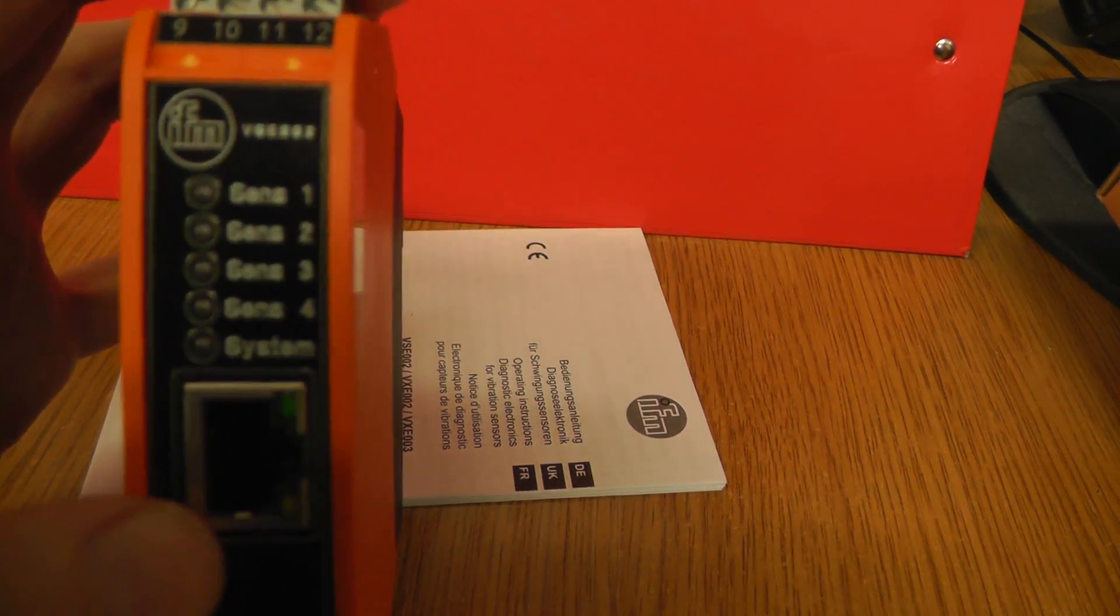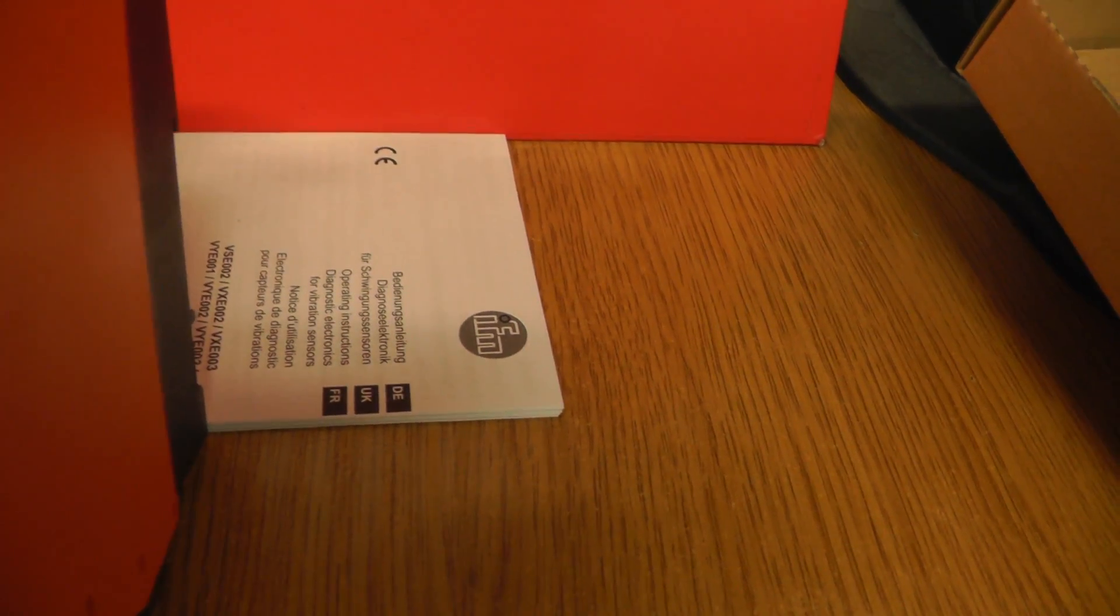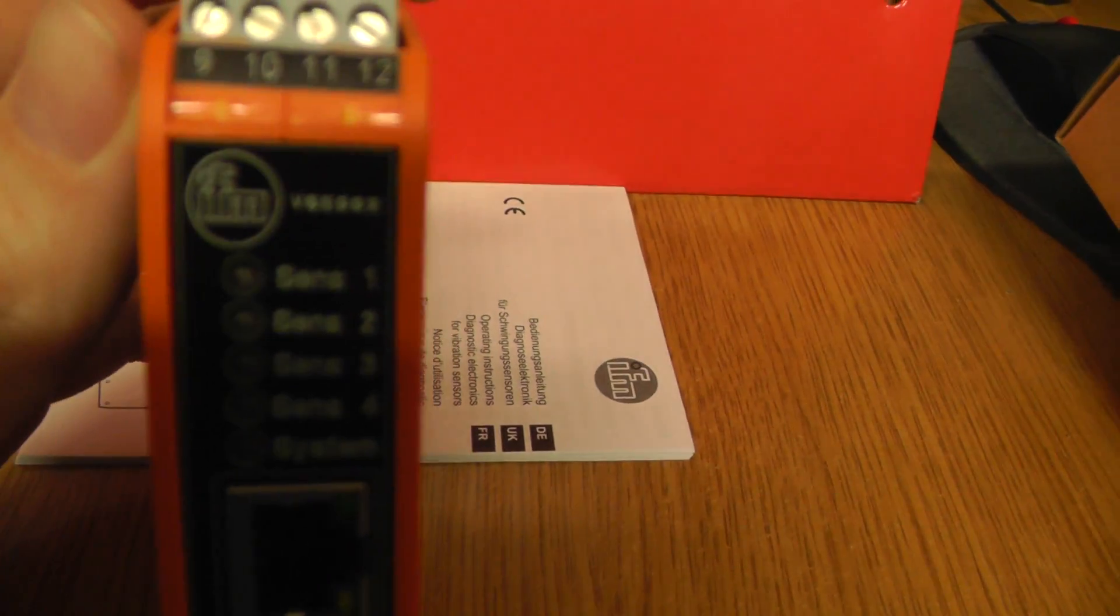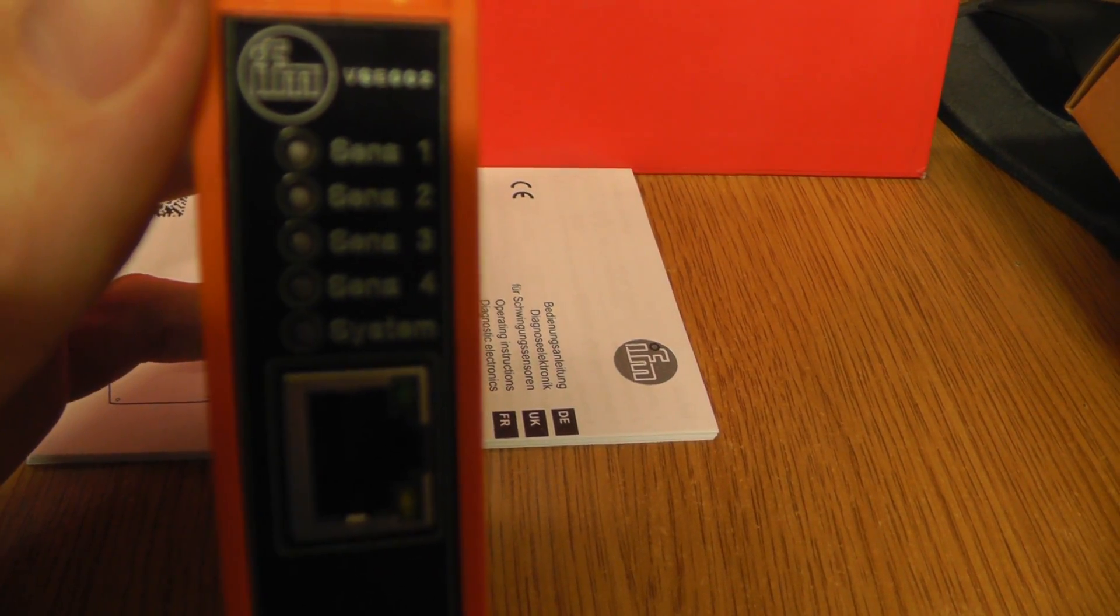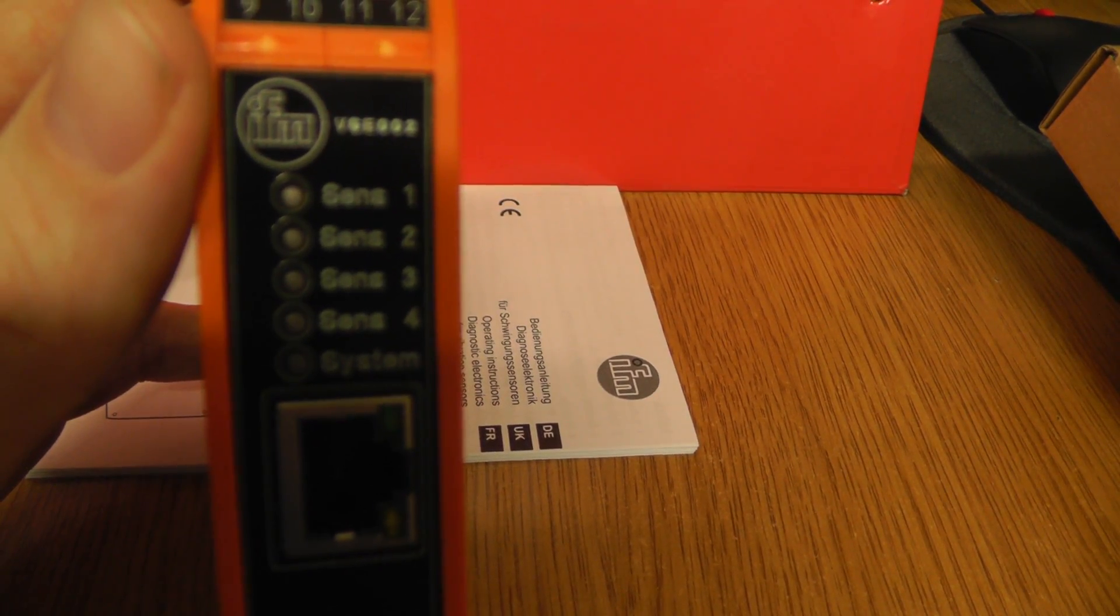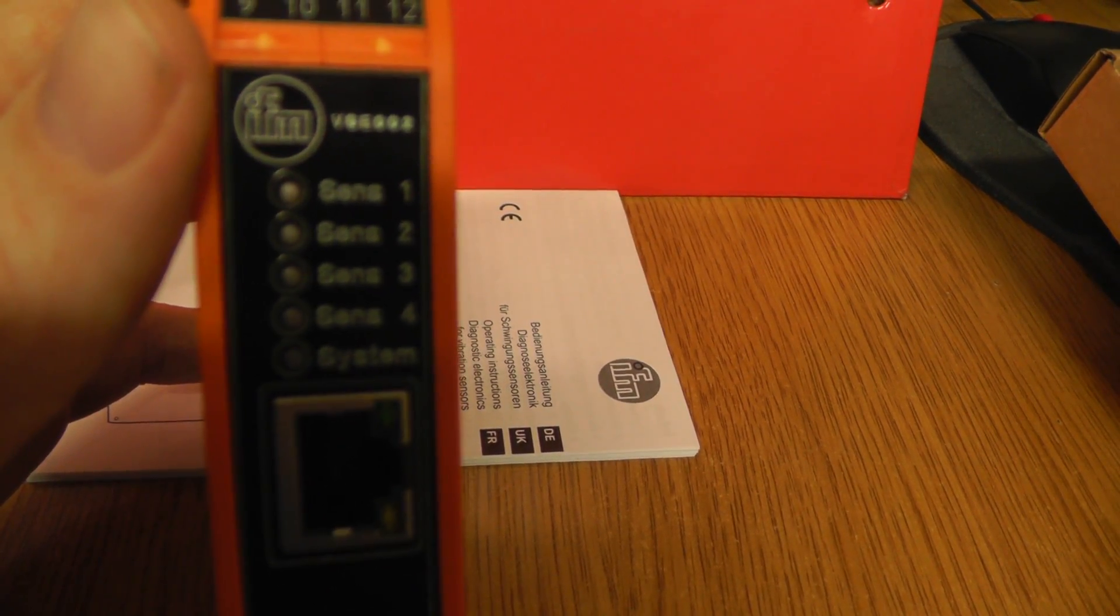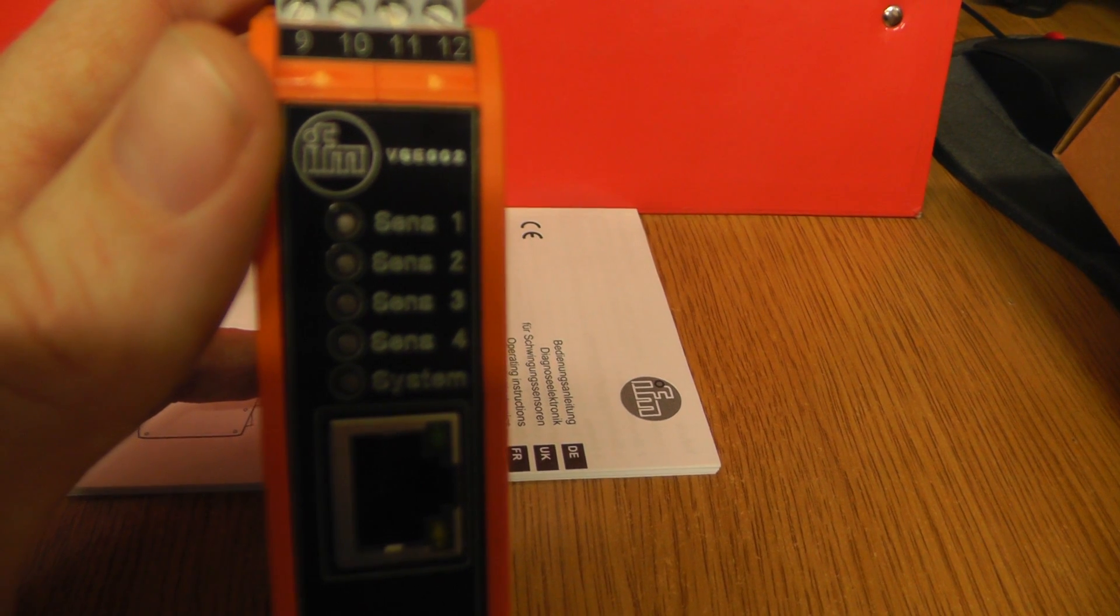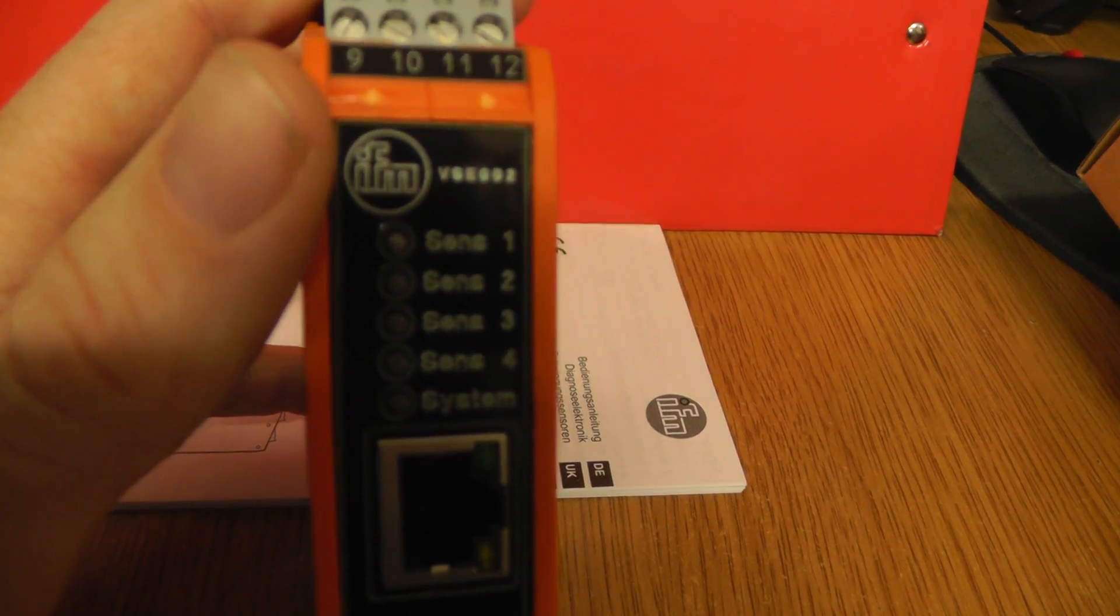And now some information. So, diagnostic electronics for vibration sensors. And it is for condition-based maintenance, mainly for the bearing vibration or some gear state.